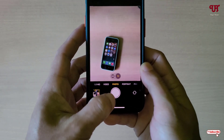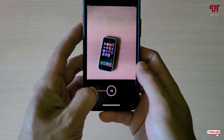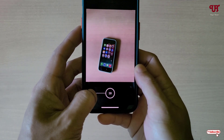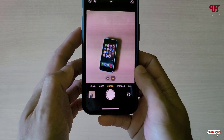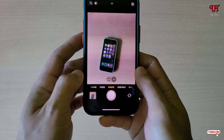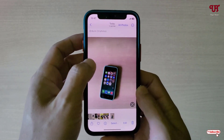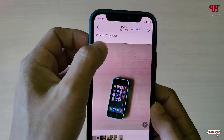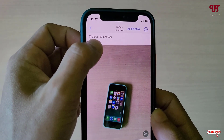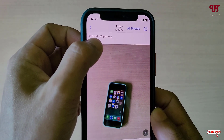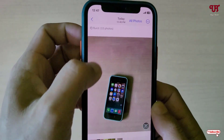So let me show you — just tap and swipe towards left. You can see it's clicking multiple photos. Just release it to stop capturing multiple photos. Now you will see here the total number of photos captured using burst mode is 33 photos.